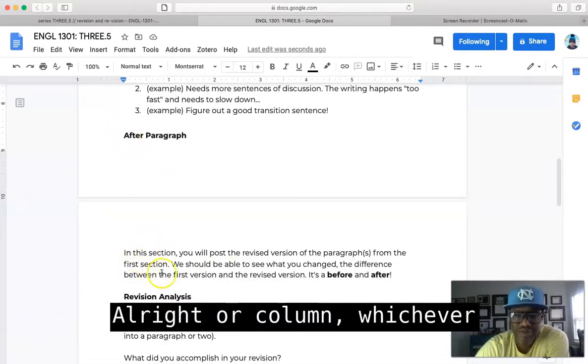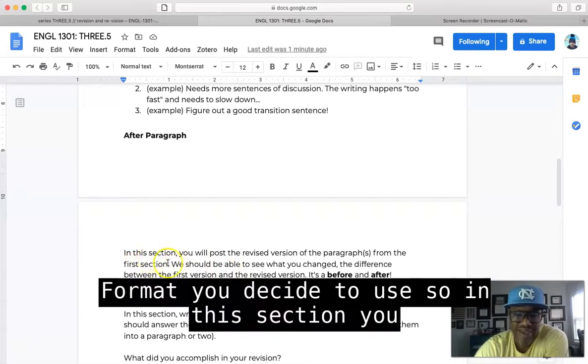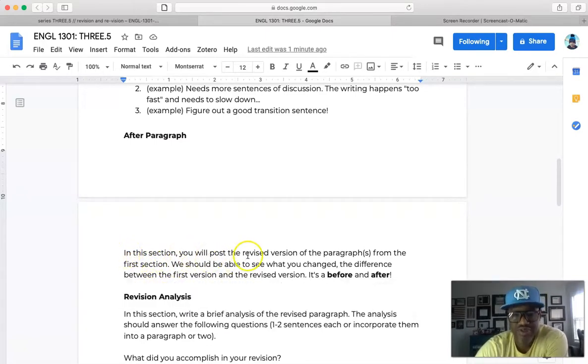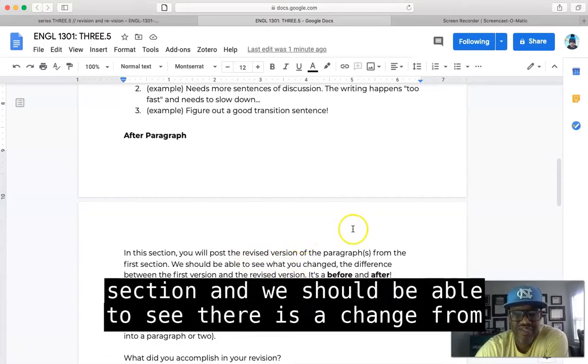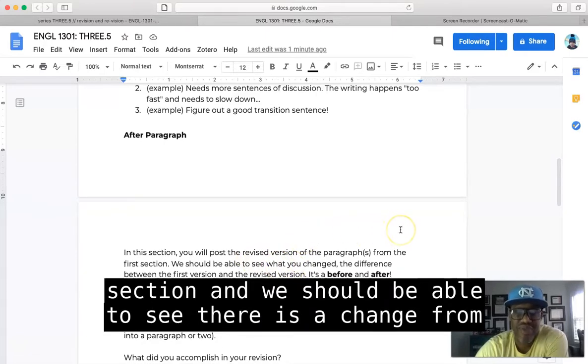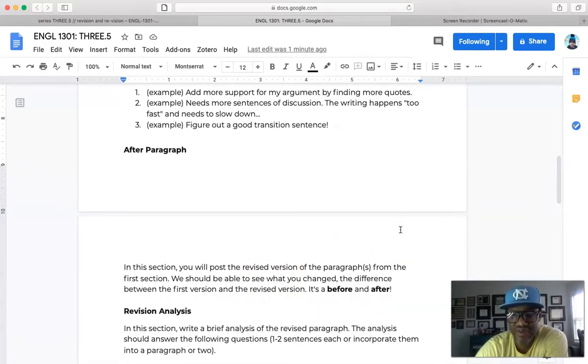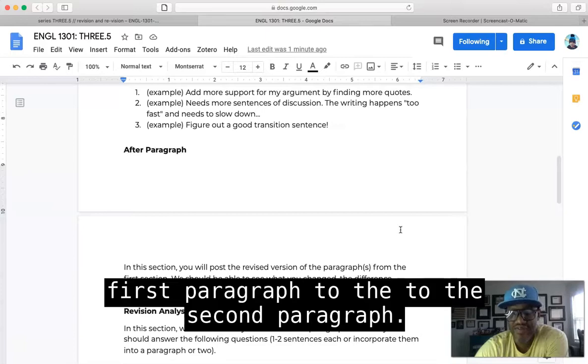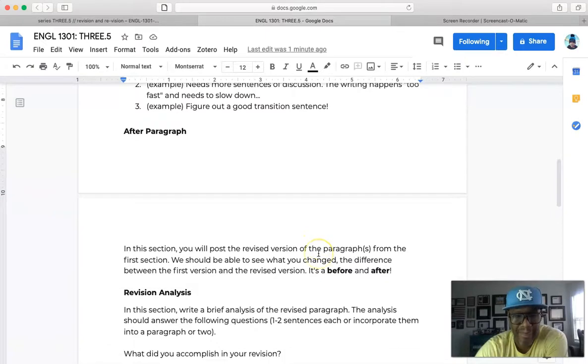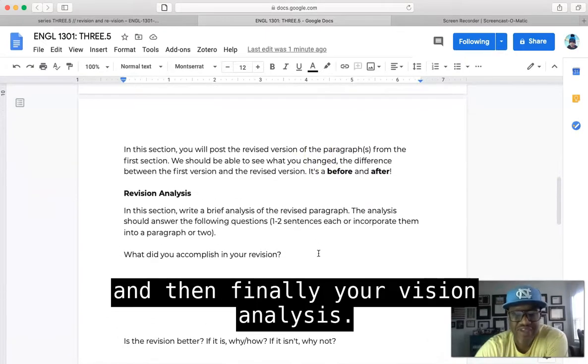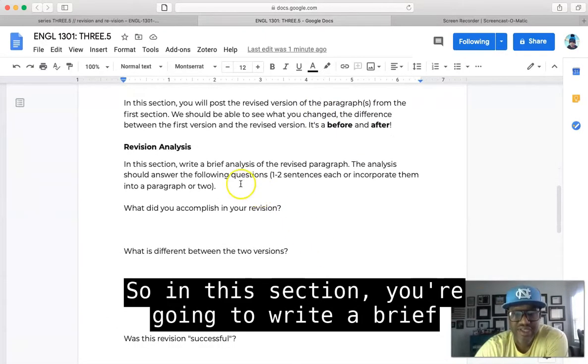All right, or column, whichever format you decide to use. So in this section you'll post a revised version of the paragraph from the first section, and we should be able to see there's a change from the first paragraph to the second paragraph, all right, the before to the after.